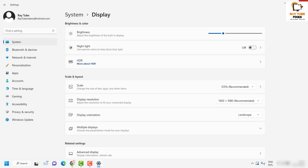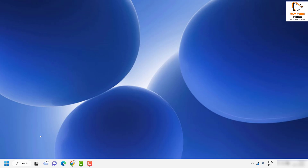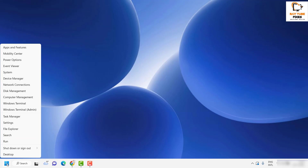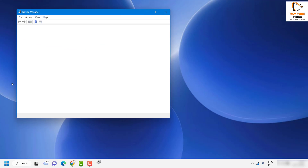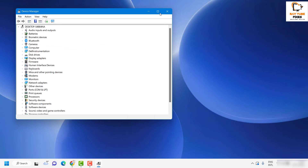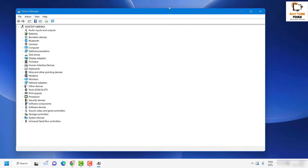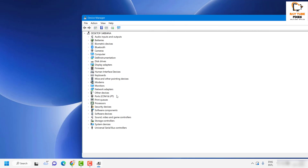The first thing you will have to do is open the Device Manager. To do that, right-click on the Start button and then click on Device Manager. Once you have the Device Manager open on your computer screen, you will have to look for Monitors.